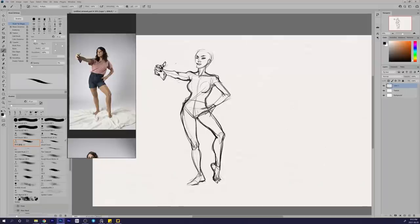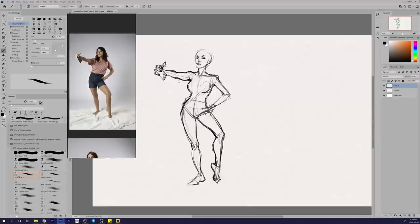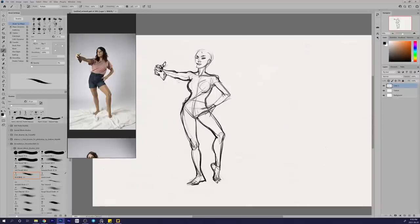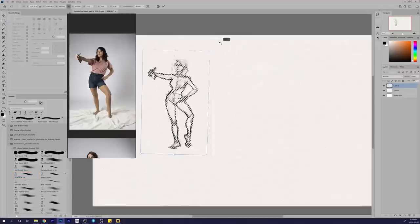Two, bone structure—focus on finding the main shapes of the skeleton such as the rib cage, the pelvis, skull. Three, muscular structure—focus on muscle masses and how they interact with each other. Four, gesture—focus on quick sketches to capture movement. Five, lighting and shadow—focus on rendering.